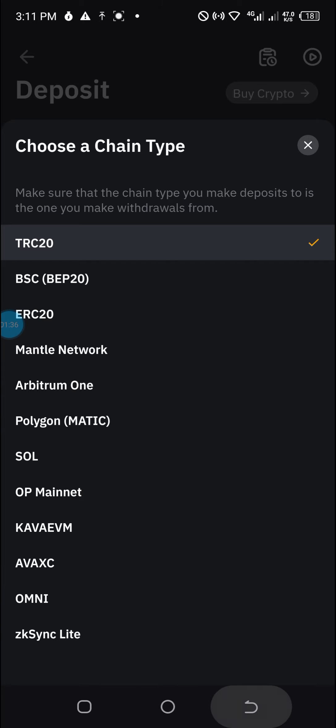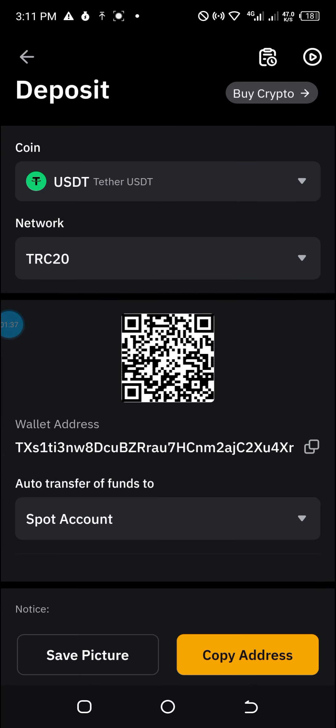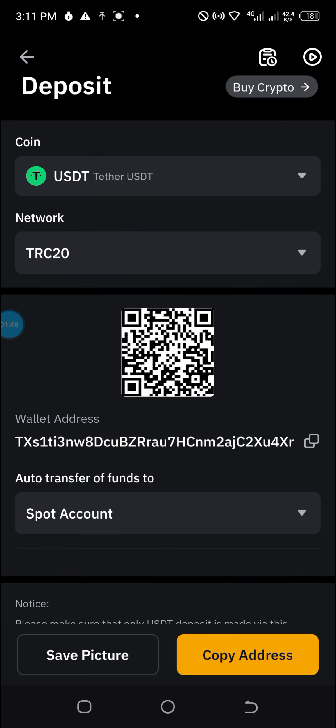For those who don't have an account with Bybit, I want to assure you that this is one of the best cryptocurrency exchanges, with so many options which I'll be sharing in the course of my next videos.